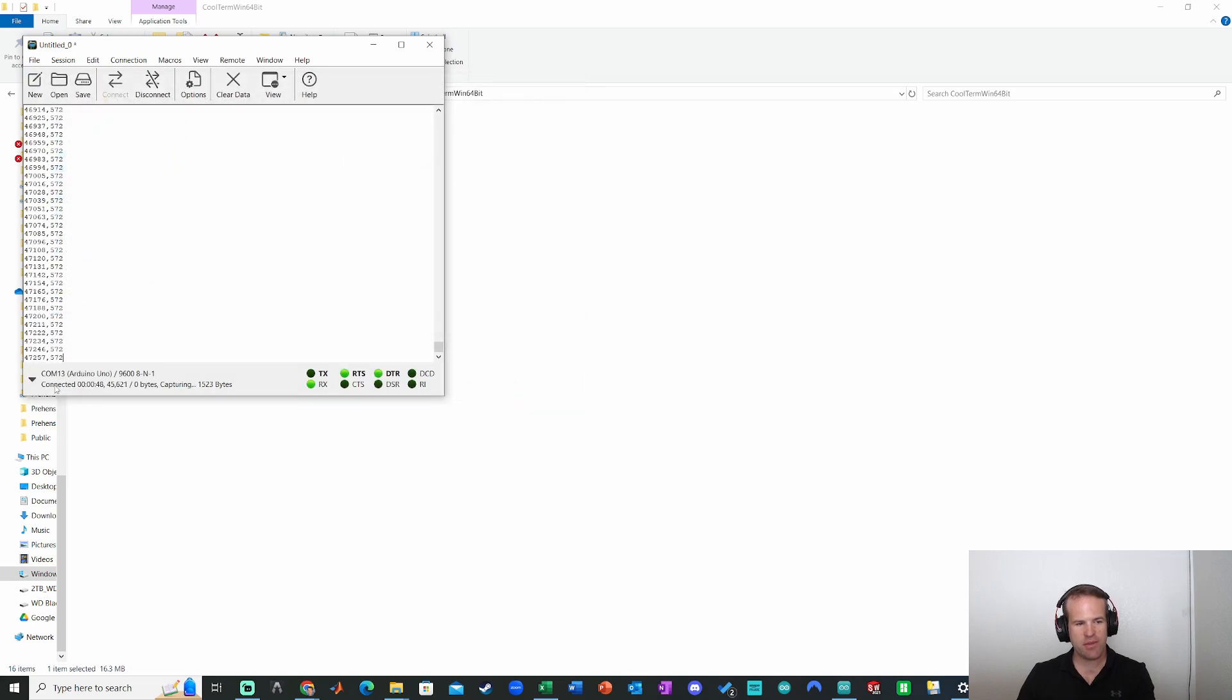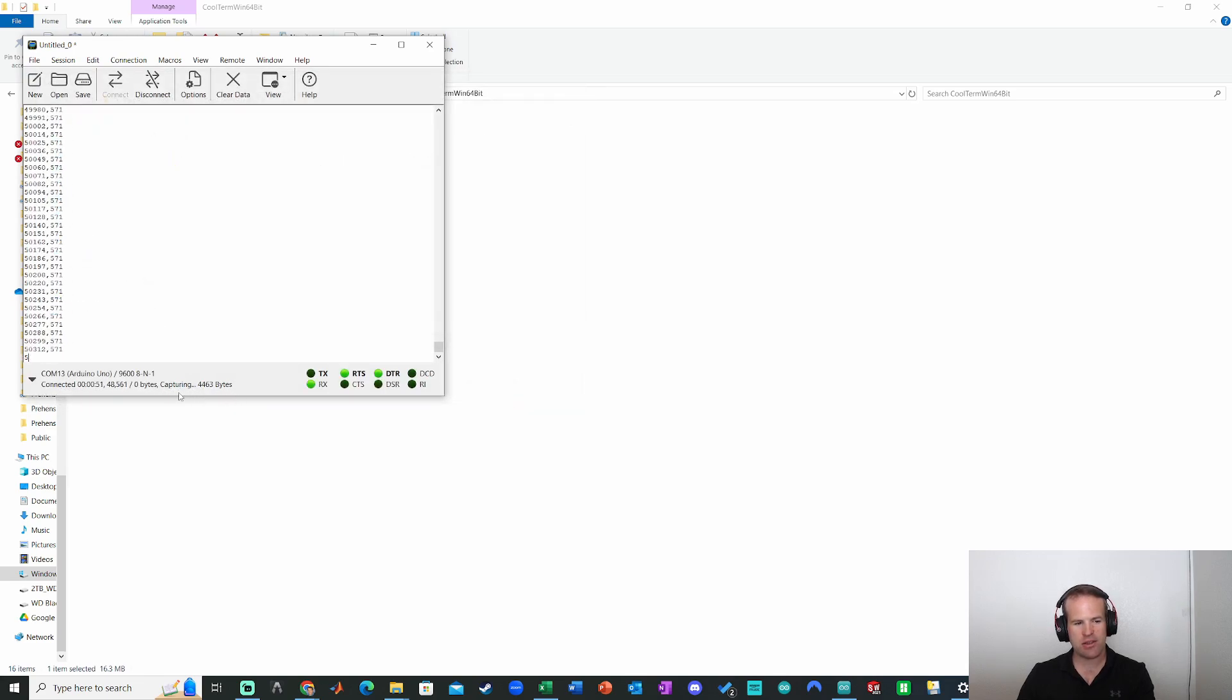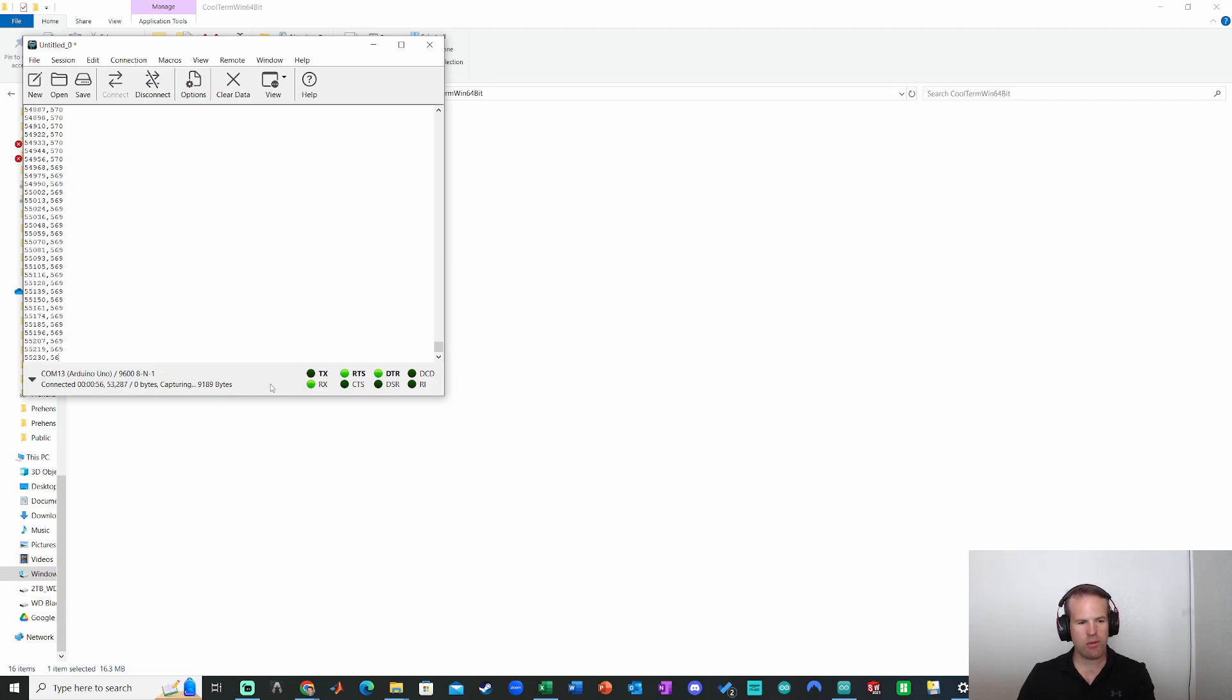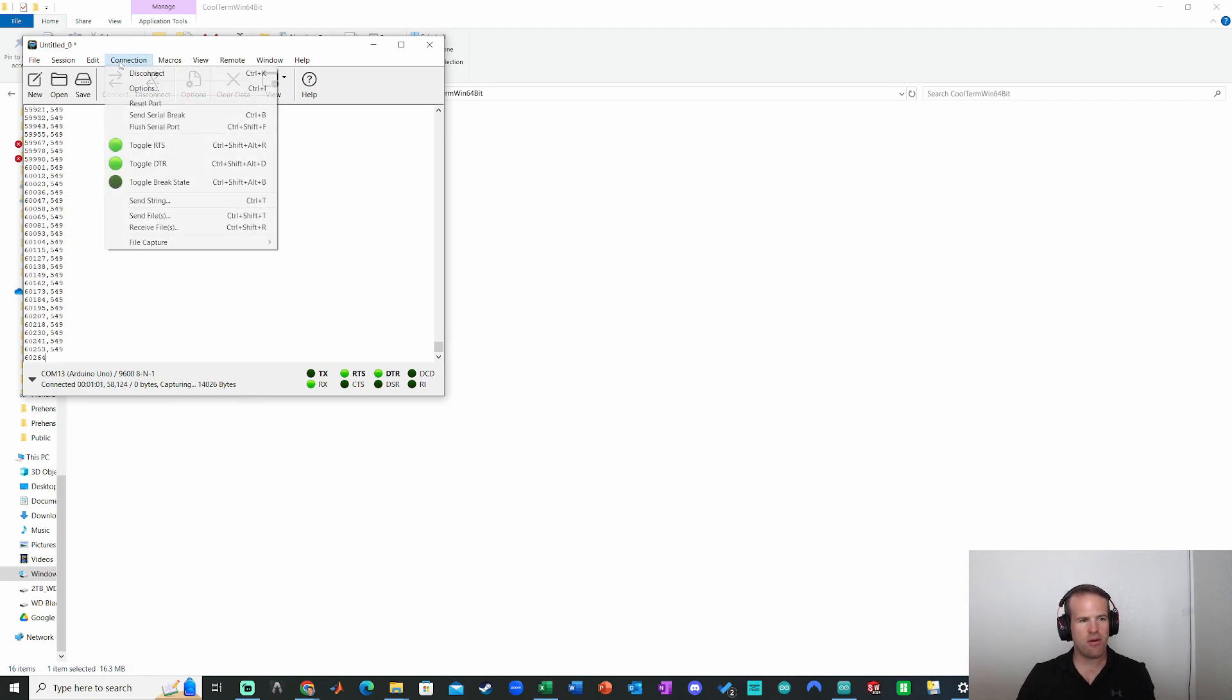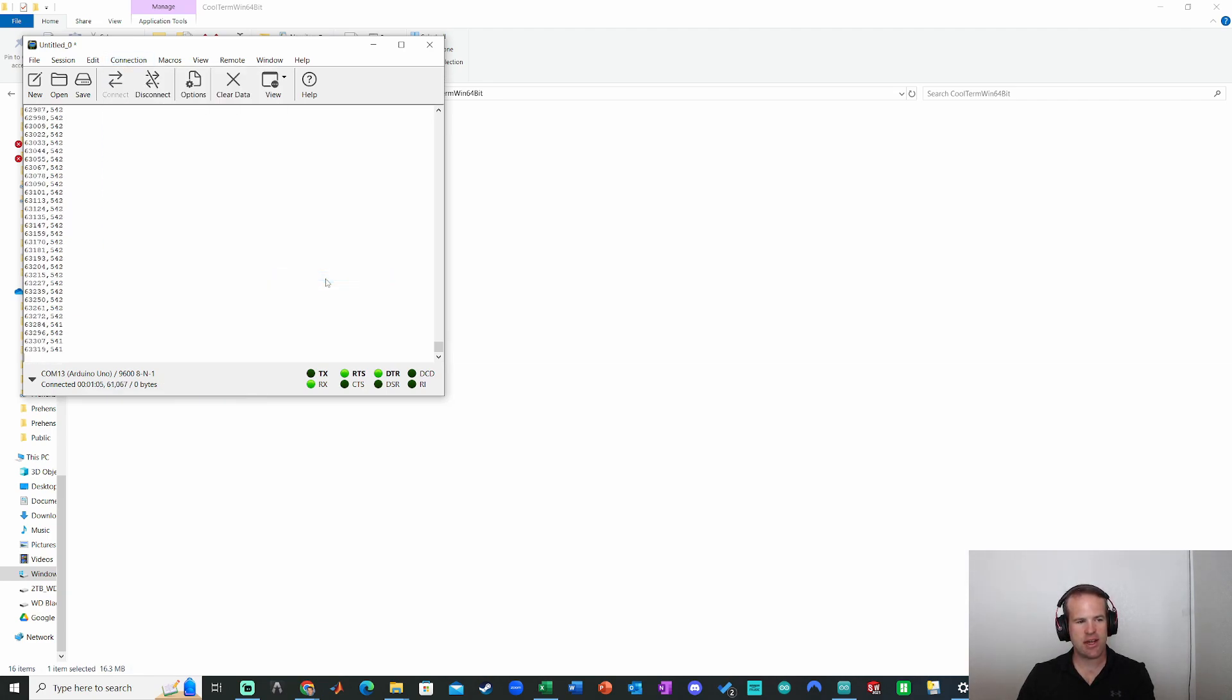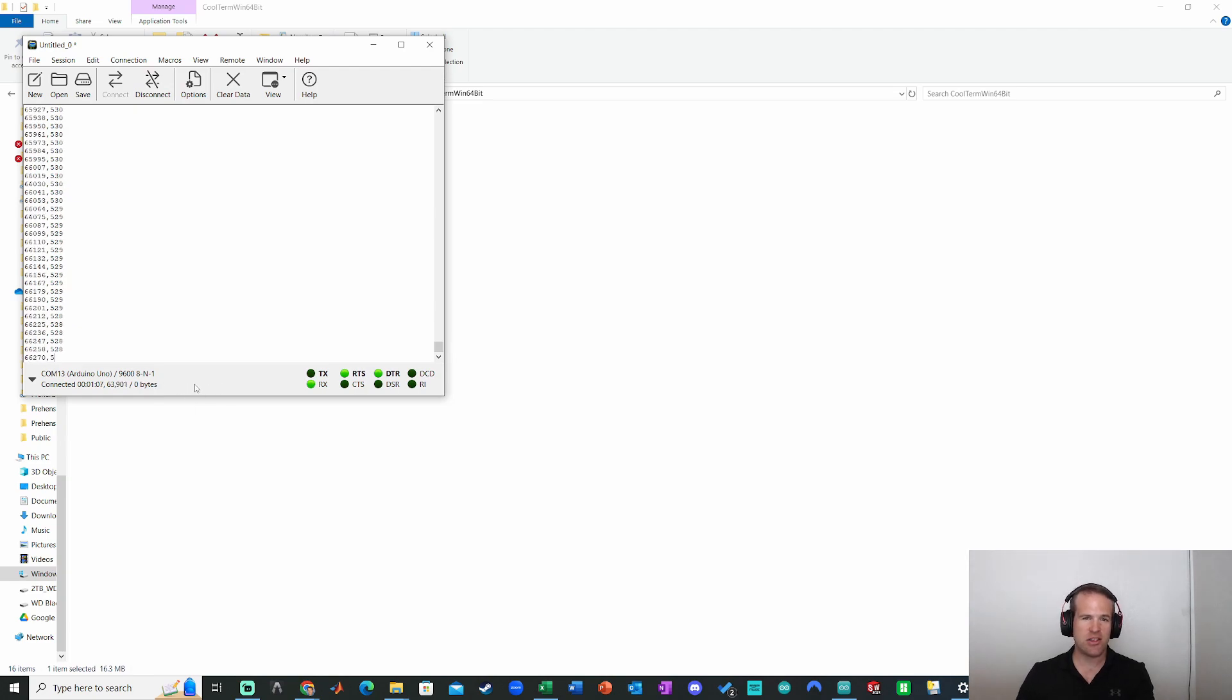It does say down here now that it's capturing some amount of information. So it's looking good. We are receiving data and I'll just stop there, let's say. So I go to file capture and then stop. And now it doesn't say capturing data anymore. So that's the basics if I use CoolTerm.